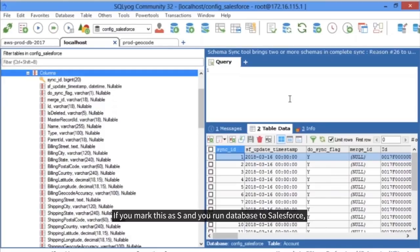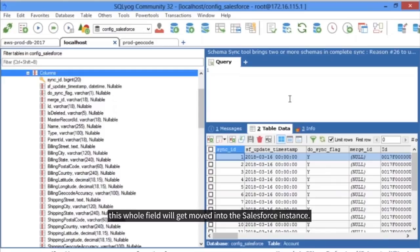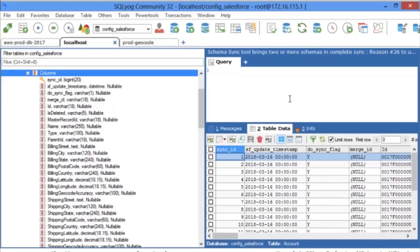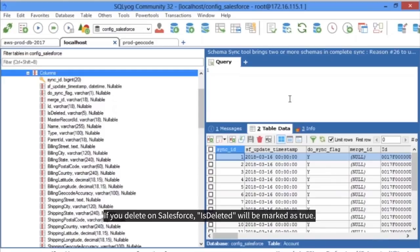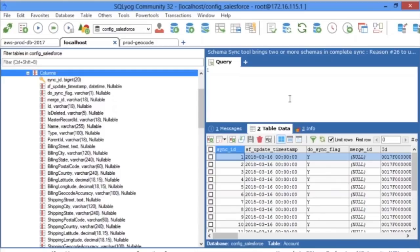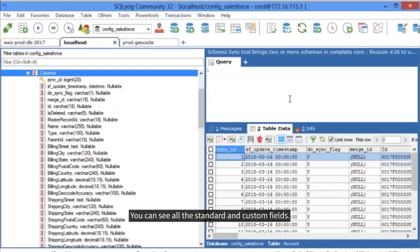The letter Y in the Do Sync flag means the field is downloaded and synced. If you marked this as S and you run database to Salesforce, this whole field will get moved into the Salesforce instance. If you delete on Salesforce, IsDeleted will be marked as True.